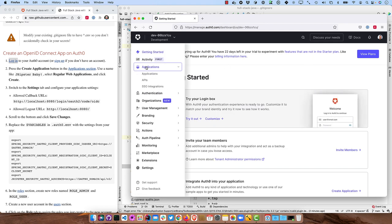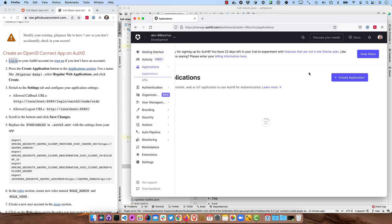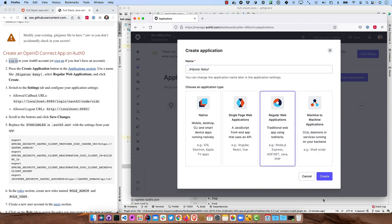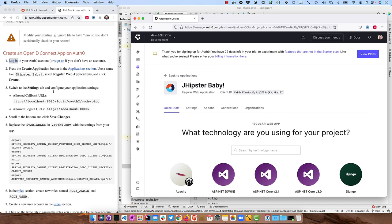And then once this loads up, you can go to Applications, Create Application, name it whatever you want, jhipsterbaby, and Regular Web Applications.